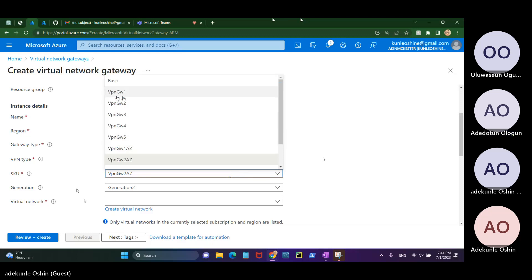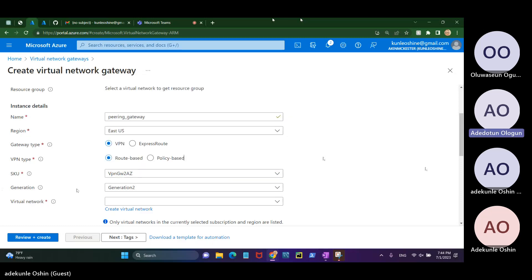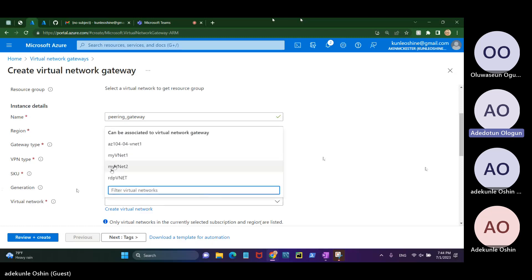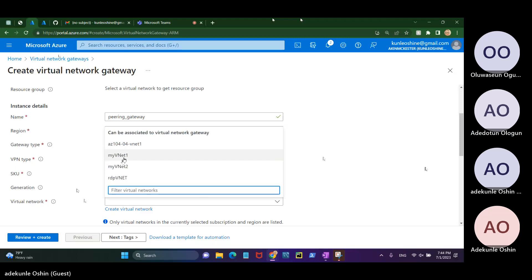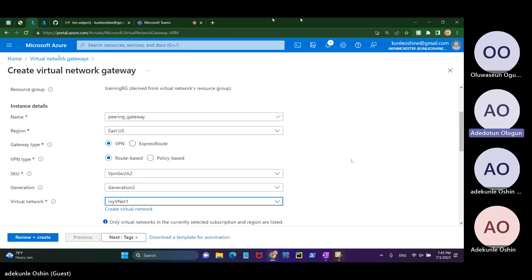VPN global — we have Basic and Standard, with different features, so pick the appropriate one from the top.